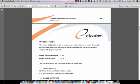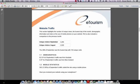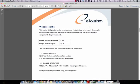The fourth page includes information on your website traffic. This section highlights the number of unique views, the busiest day of the month, demographic information, and stats on the use of mobile phones on your website. We've also included a comparison to the previous month. For Hotel eTourism, unique visitors in September were 3,266, compared to 2,628 in August, so unique visitors were up. The 29th of September was the busiest day with 150 unique visits.